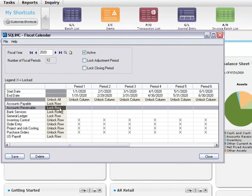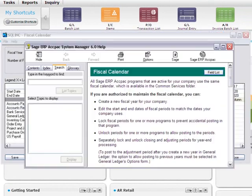For more information about setting up fiscal period locking, see the System Manager help for Fiscal Calendar.